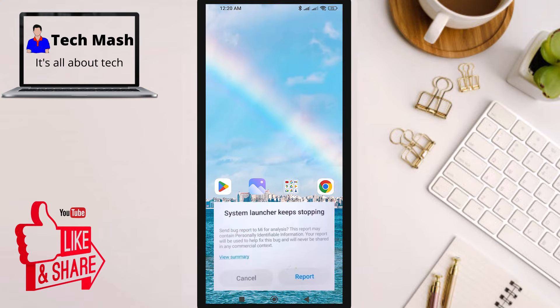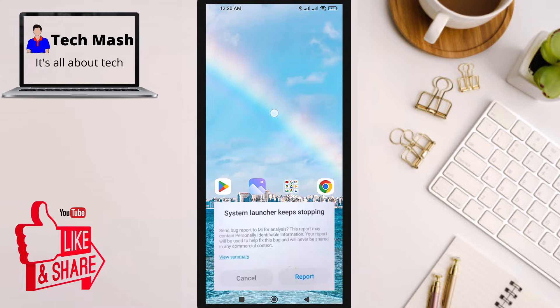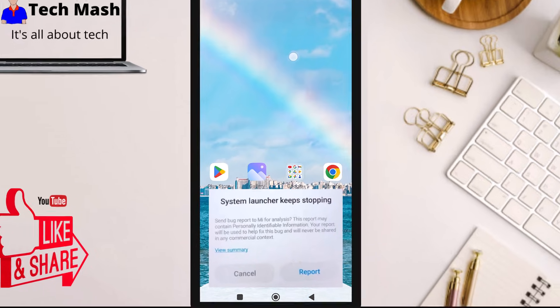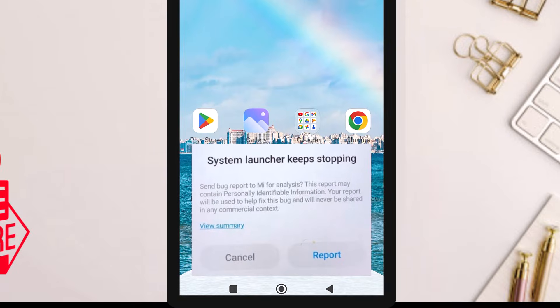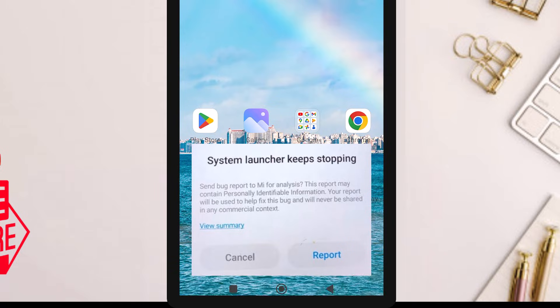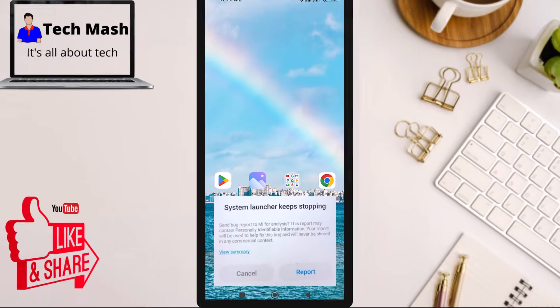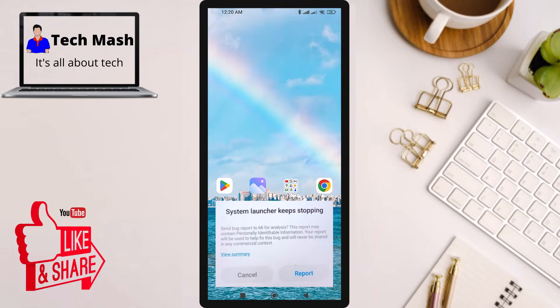Hey everyone, welcome back to Tech Mash. Today we have an important video for you. If you're a Xiaomi phone user experiencing the dreaded 'System Launcher Keeps Stopping' error, don't worry, we've got you covered with some simple solutions to get your phone back up and running smoothly. Let's dive right in.